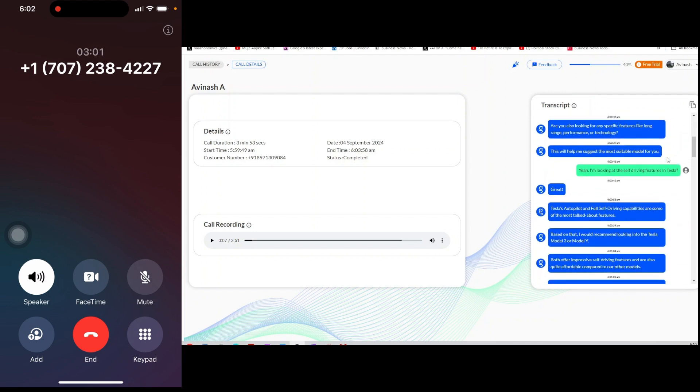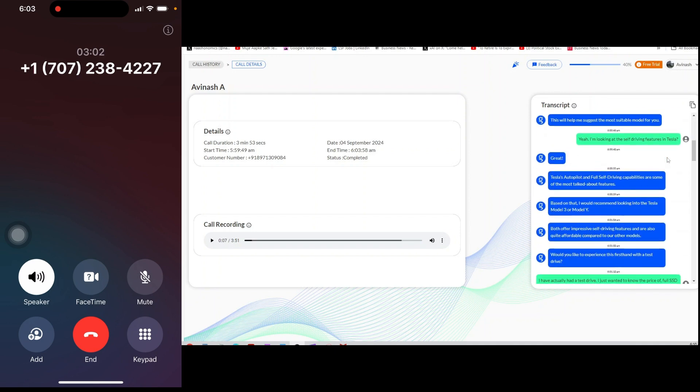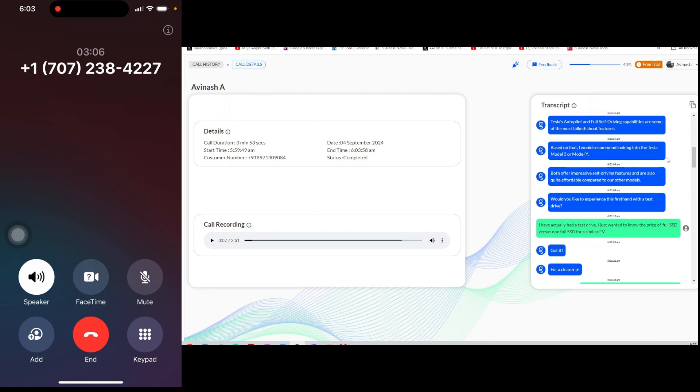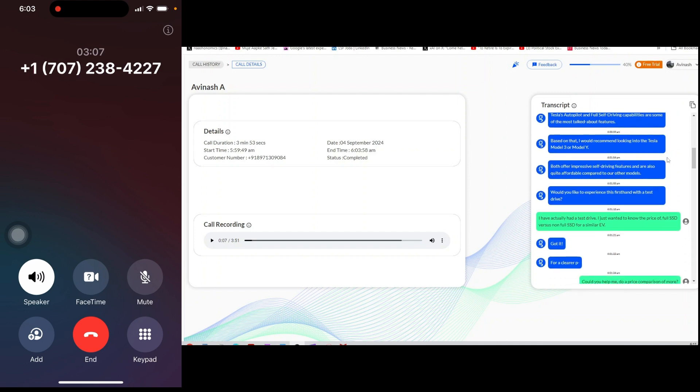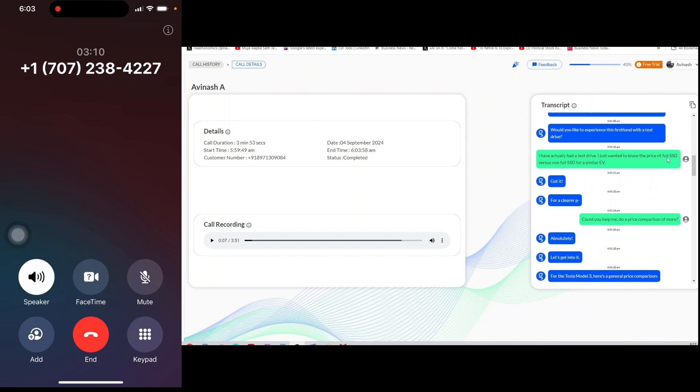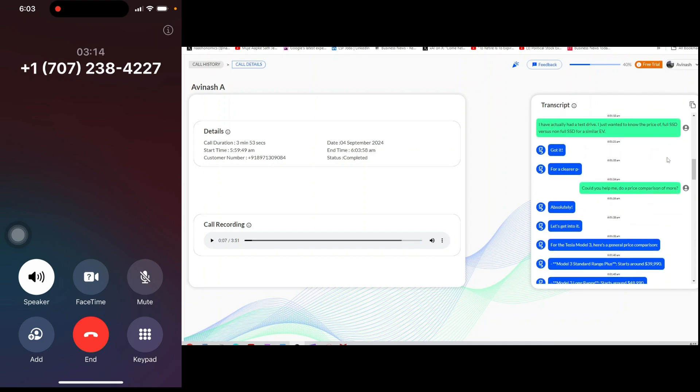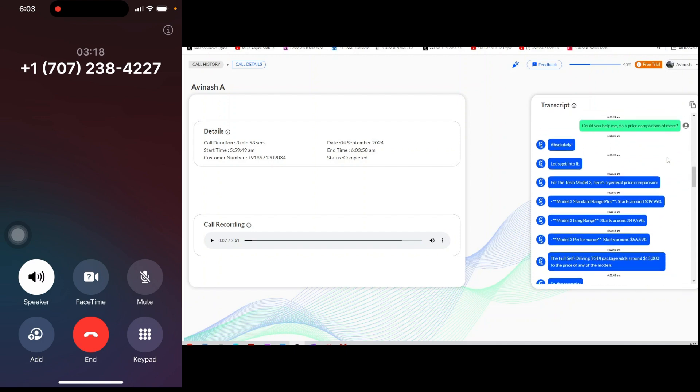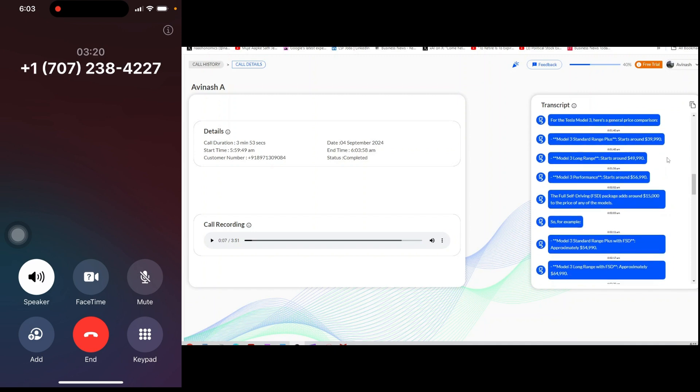Aren't you a Tesla representative? I apologize for any confusion. Yes, I am here to assist you with all. I apologize for any misunderstanding. Then why do you need to connect me to a Tesla? I understand your concern. My role is to provide initial information and assistance.